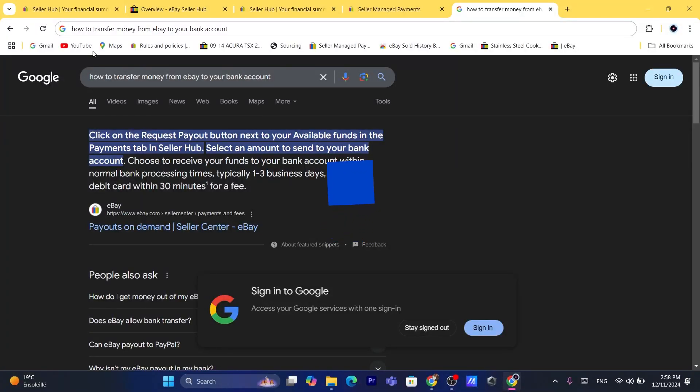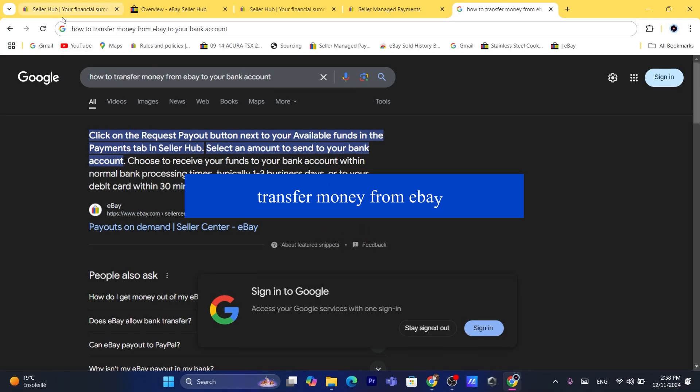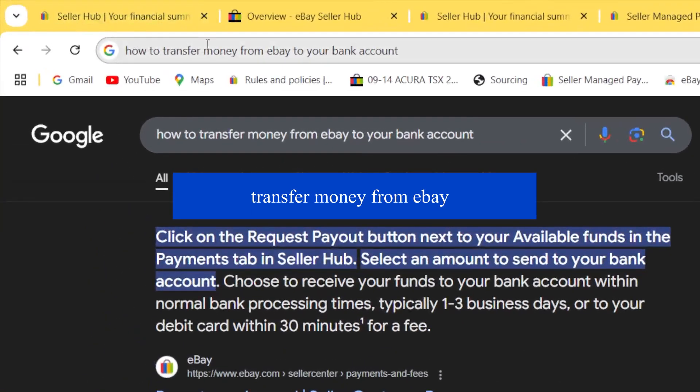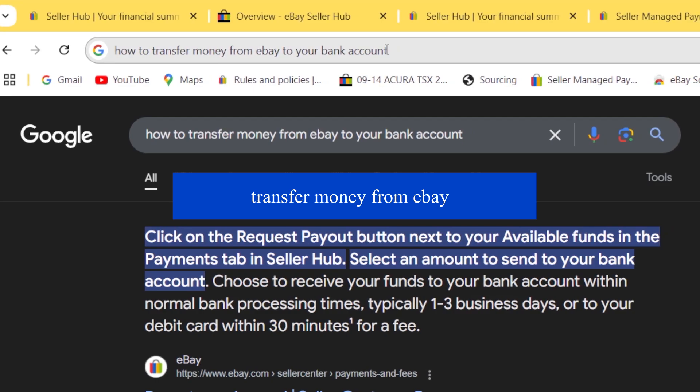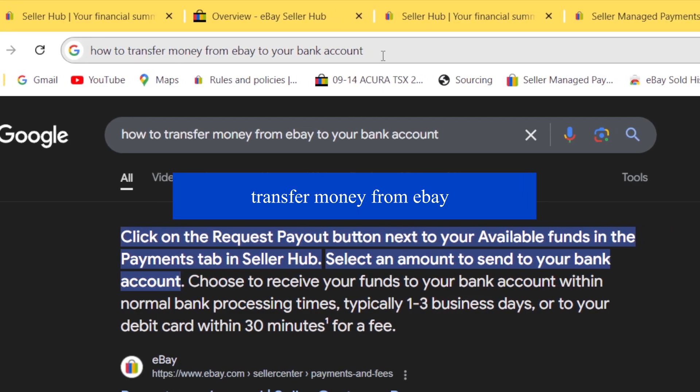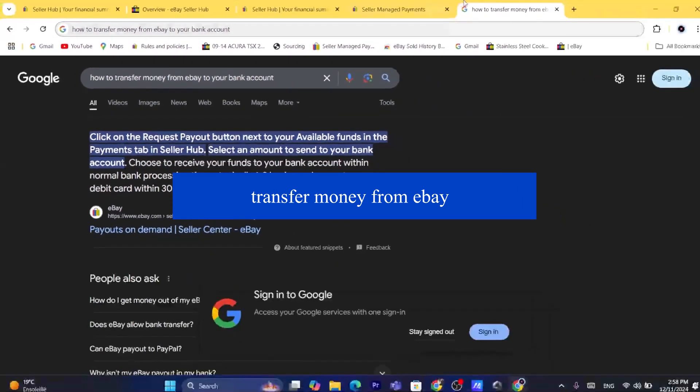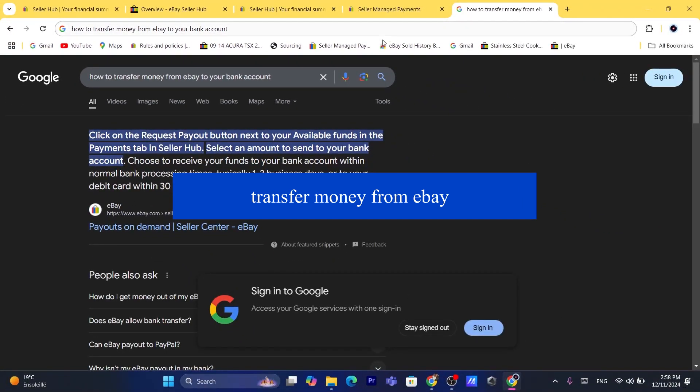Hi guys, in today's tutorial I'm going to be showing you how you can transfer money from eBay to your bank account. This is going to be a quick and easy tutorial.